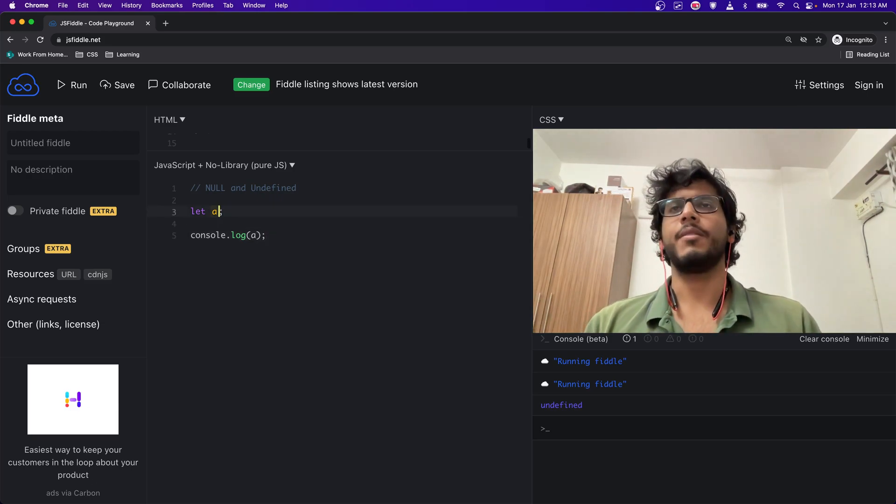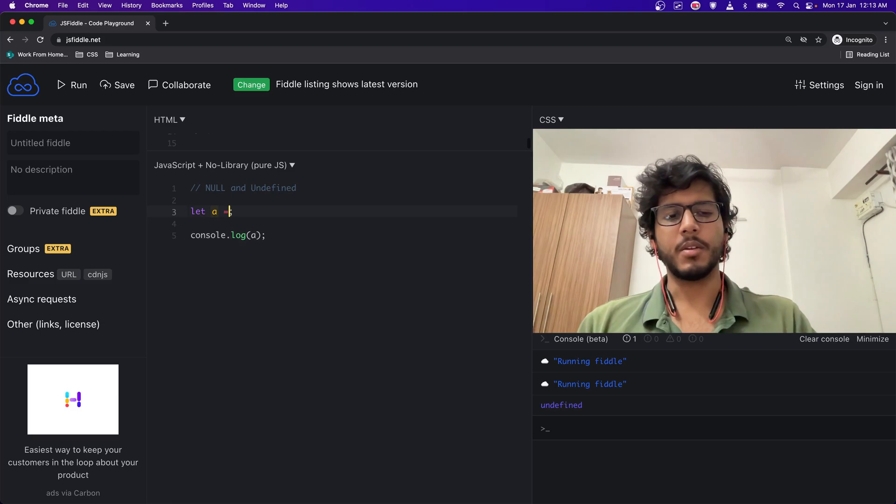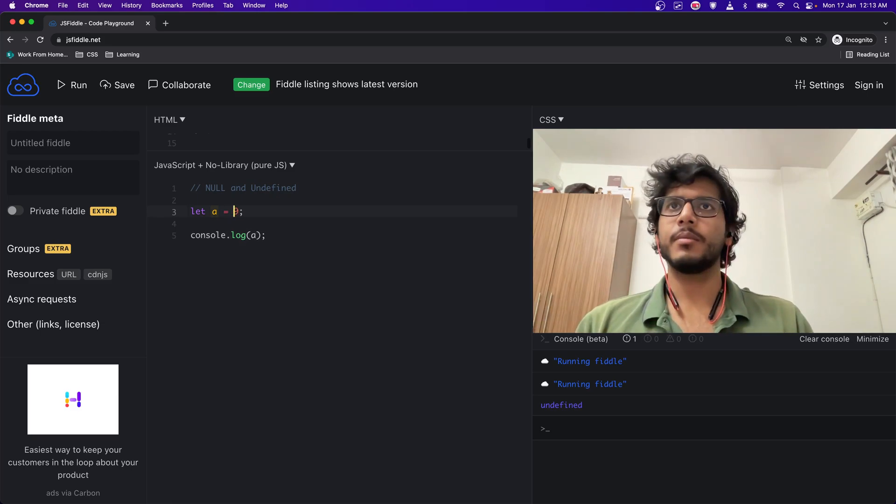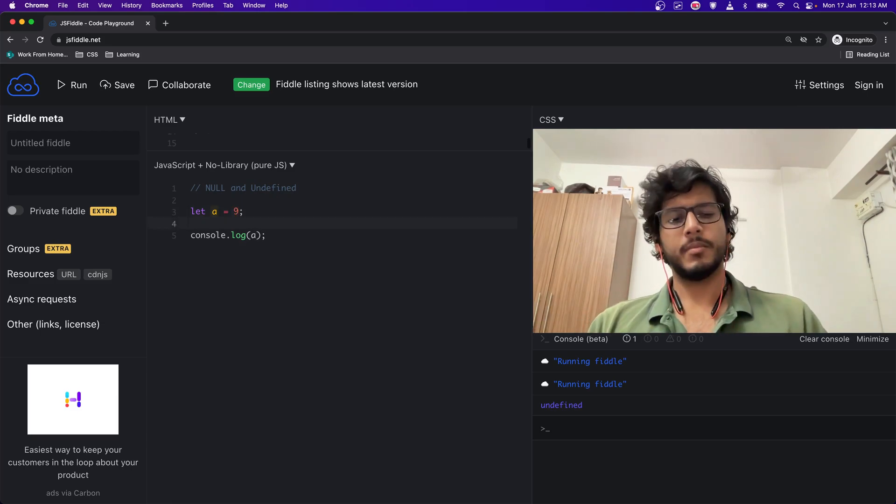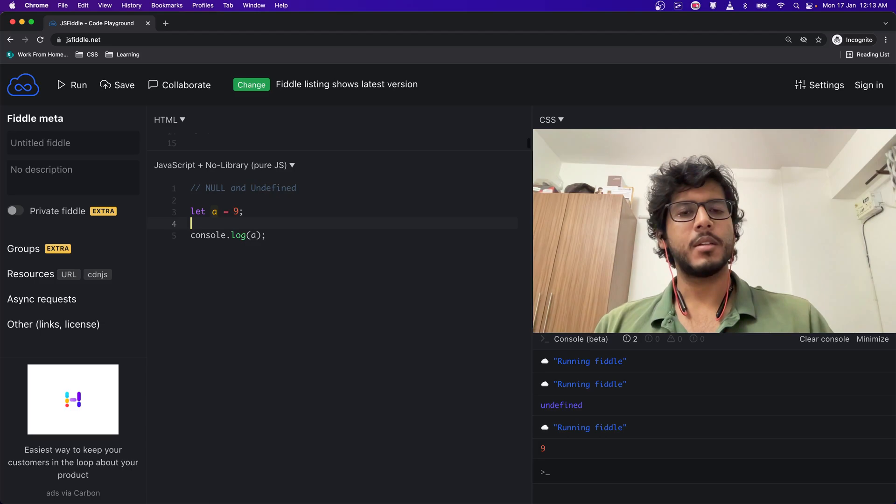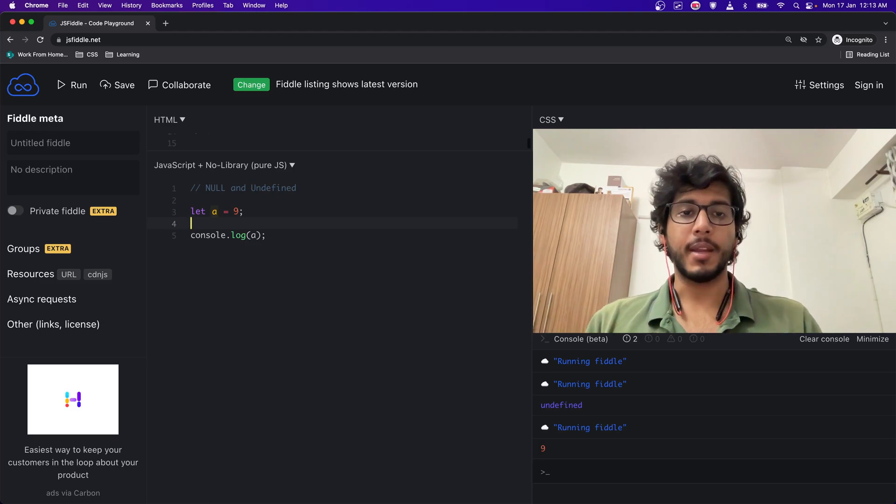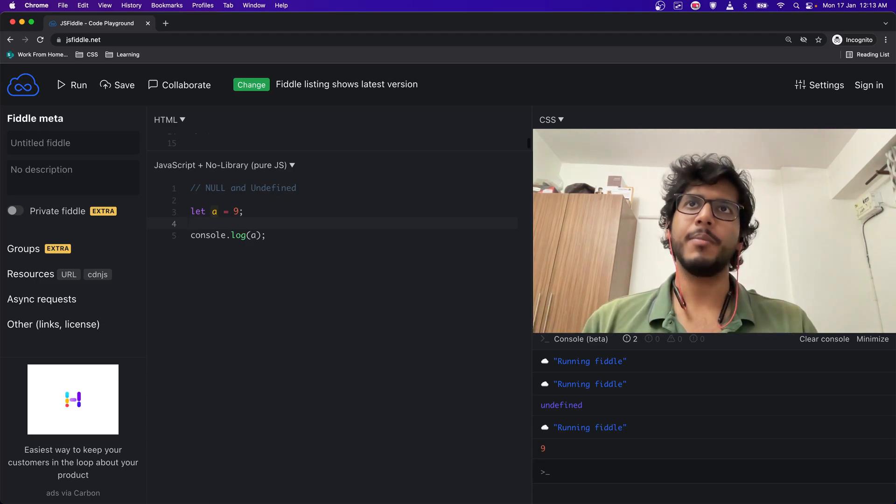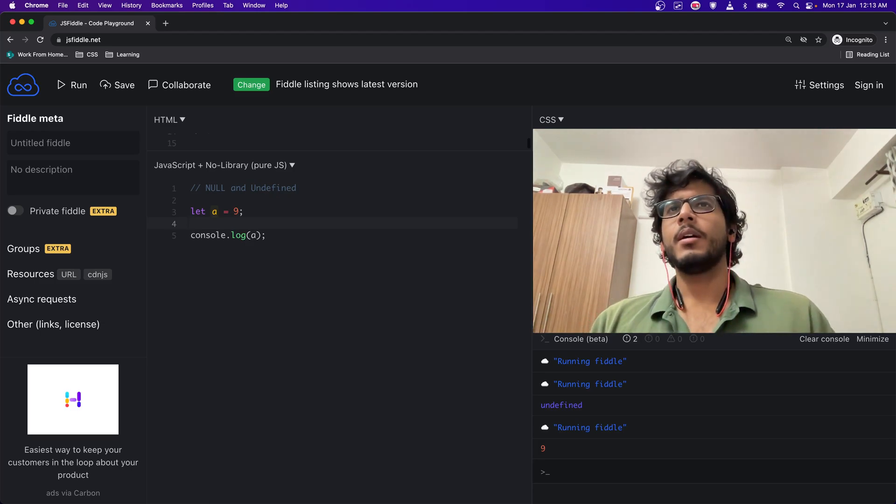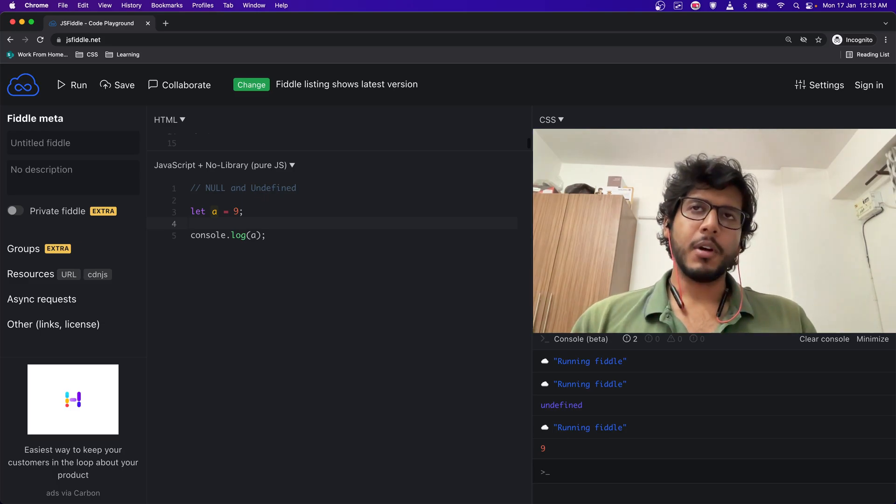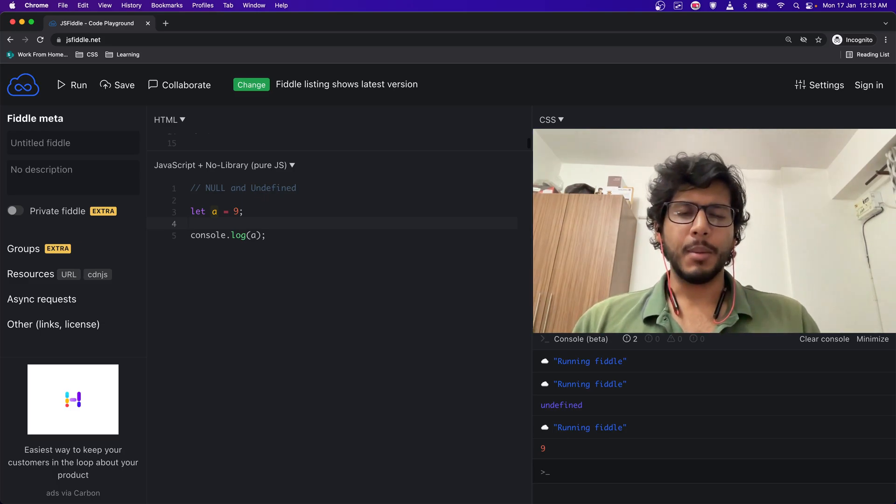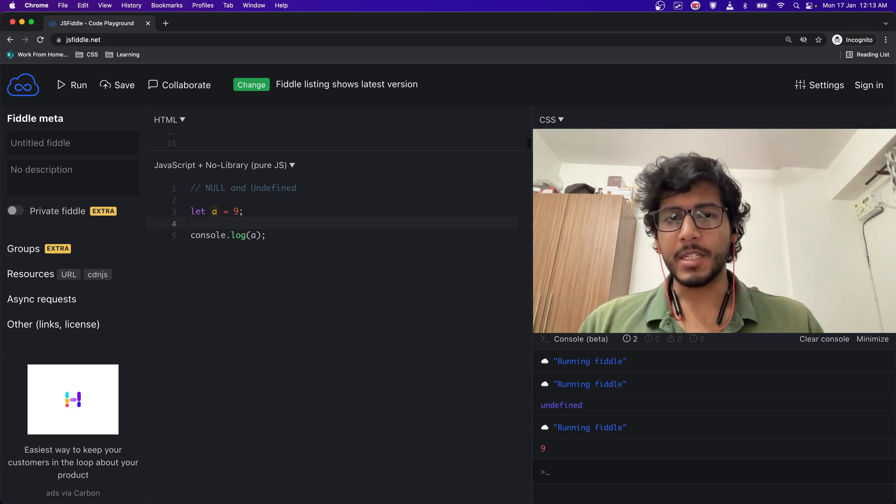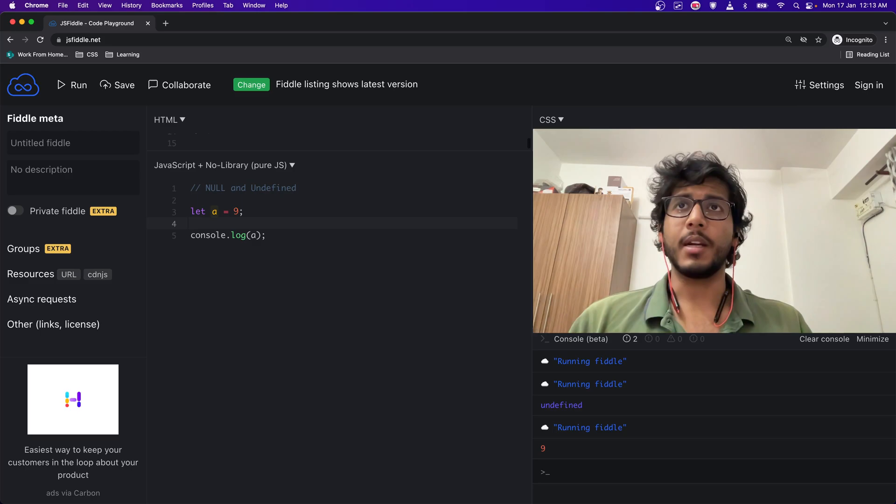If I do a equal to 9 and if I run this, it will give me 9 because a has been defined now. By default, any variable that has just been declared is undefined.